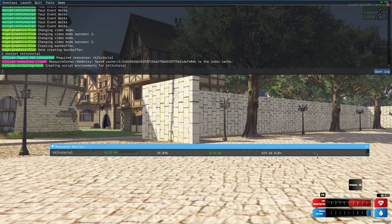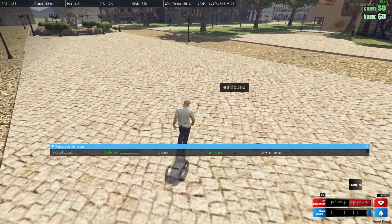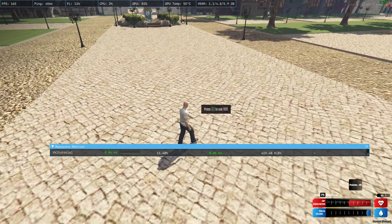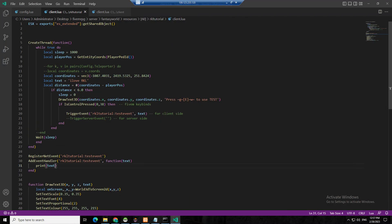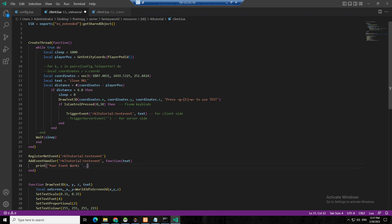Let's restart. Press E — you see 'I love RKL.' That's how you pass it. If you want to concatenate, put some space, then double dot, then the text variable. It will say 'your event works I love RKL' like that.